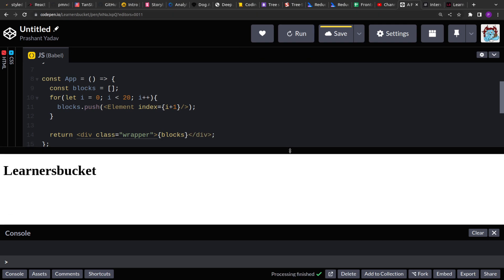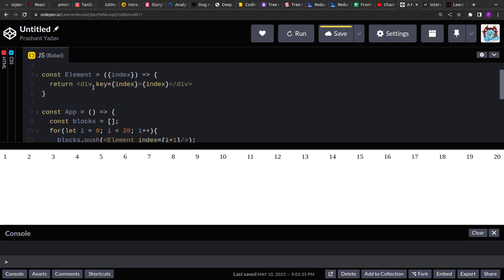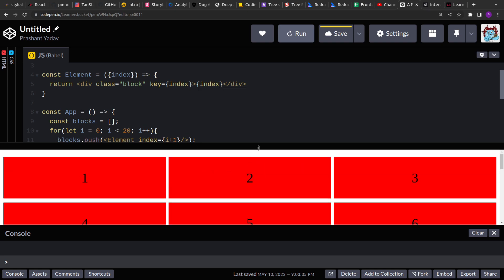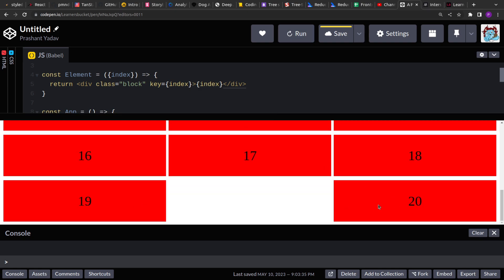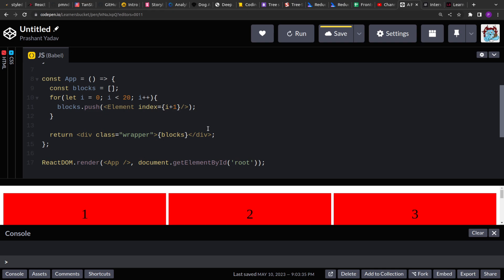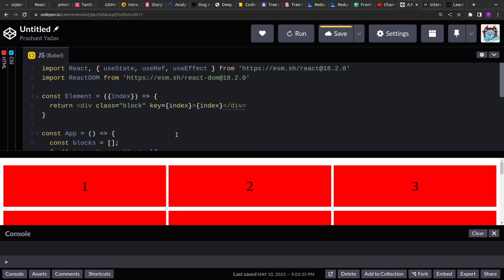Click run and you'll see around 20 grids rendered. We also need to add the 'block' class to the elements to apply the stylesheet. As you can see, we now have elements one through 20. Now to detect if they are in the viewport — intersecting or not — we'll create a custom hook.